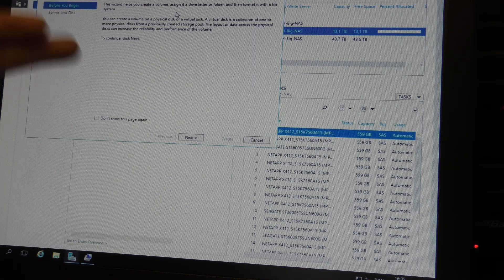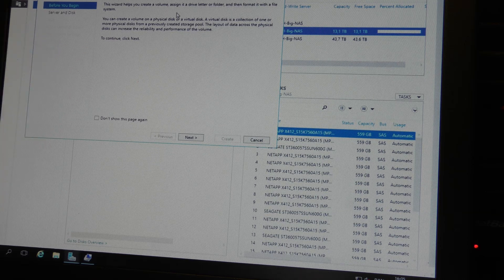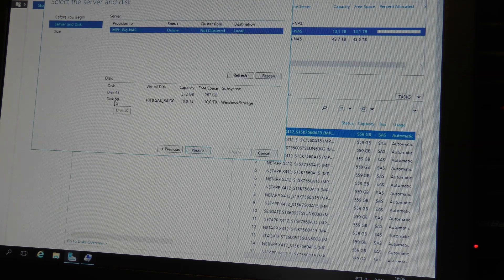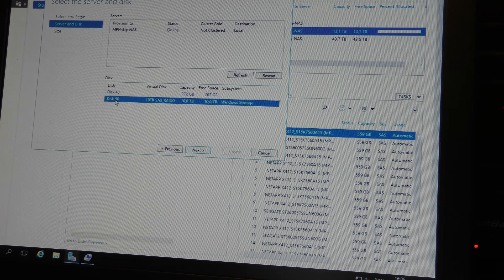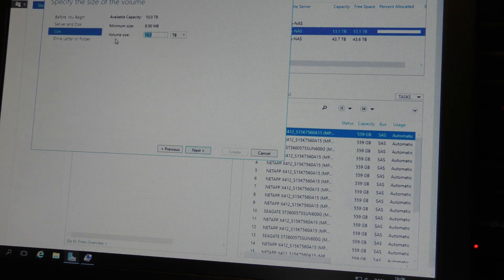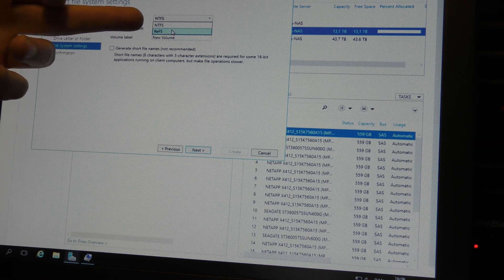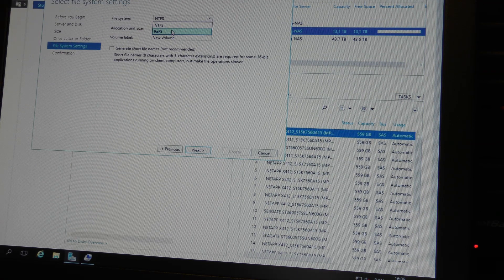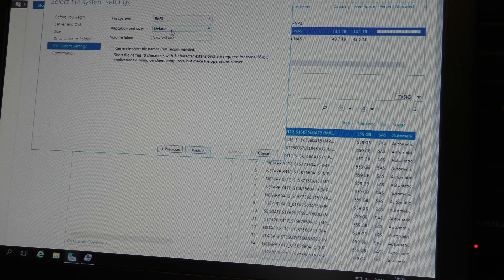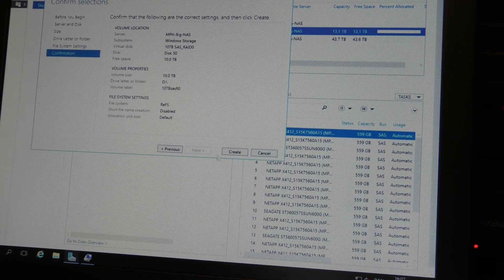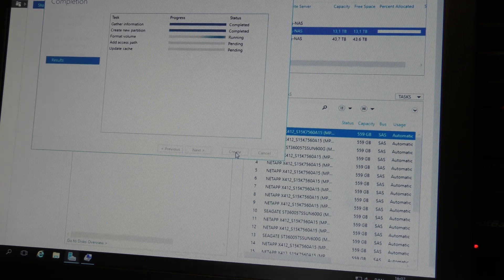That created the disk but we still need to create a volume on it, which is what the next wizard helps with. We'll click Next, pick disk 50 which is our 10 terabyte disk, use the maximum available space, pick a drive letter, choose ReFS filesystem - that's the new awesome stuff - keep the default allocation size, name it, and create the volume.